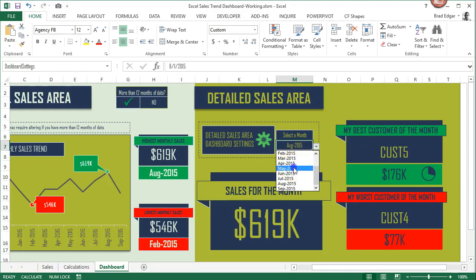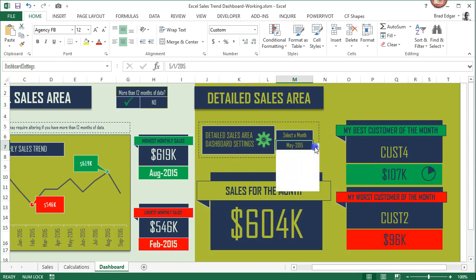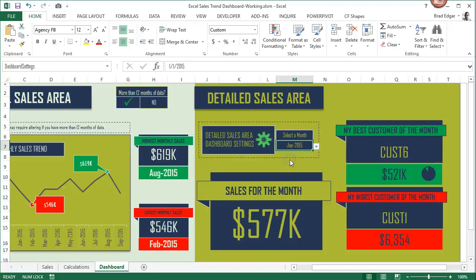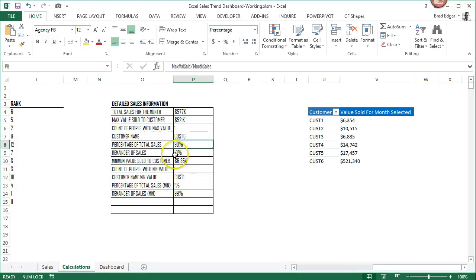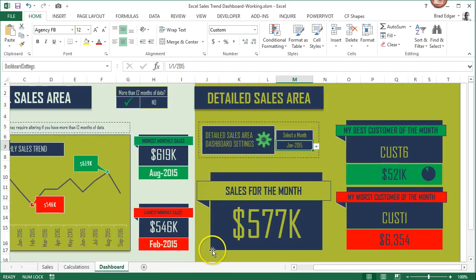It shows us the total number of sales, the percentage of the total sales for the customer with the most sales in that month. This customer in particular, if we looked at the calculations again, you'll see that updates - it shows that 90% of total sales were made by that customer in that specific month.